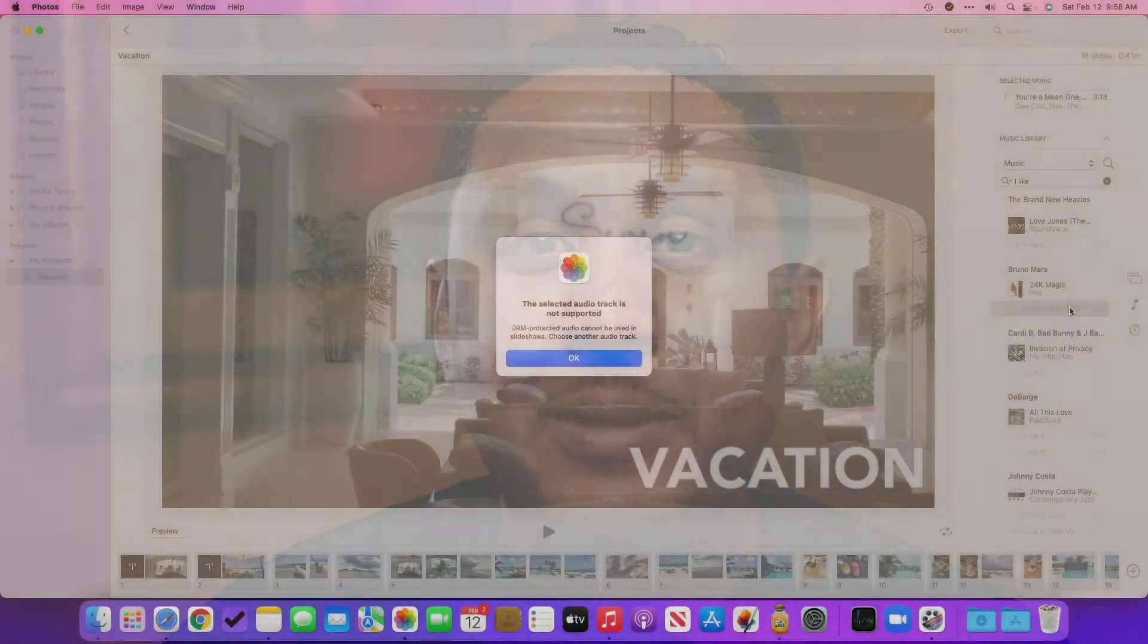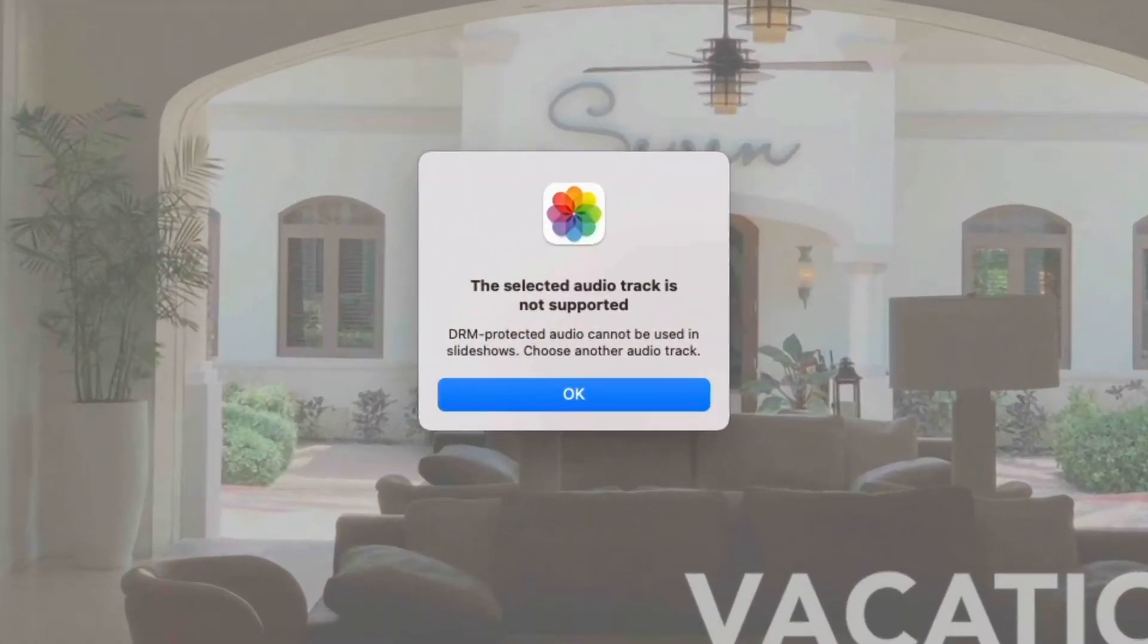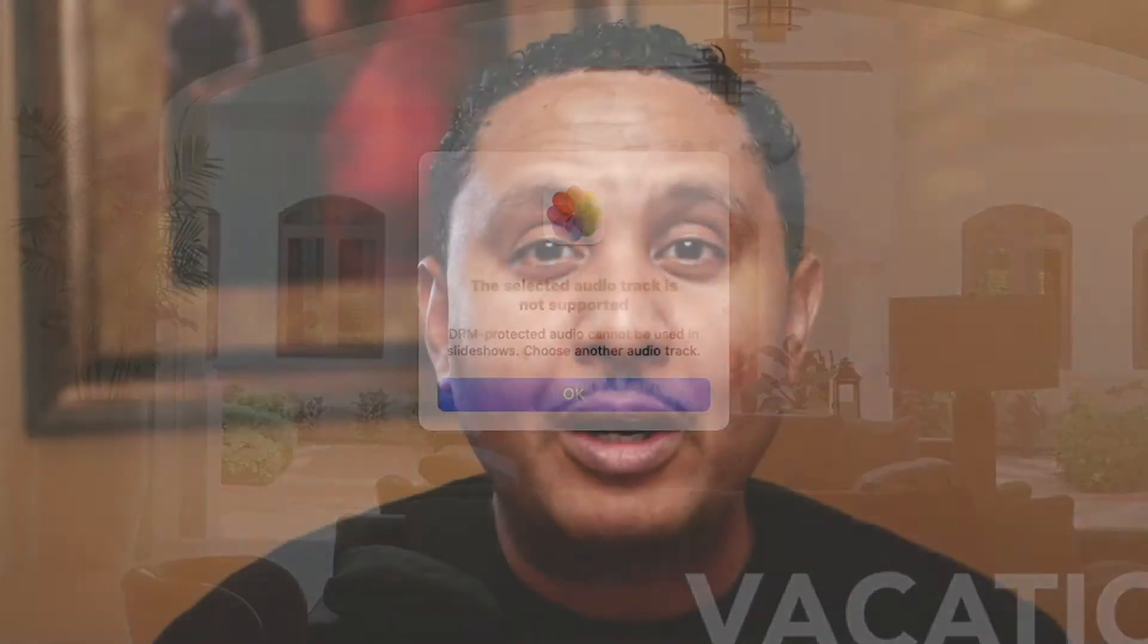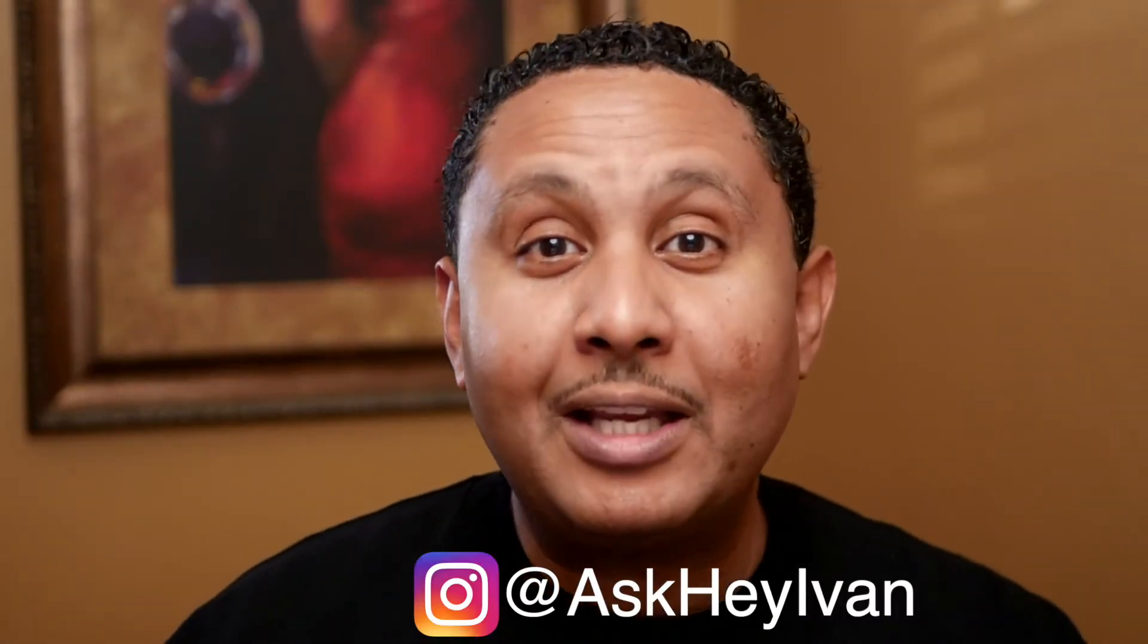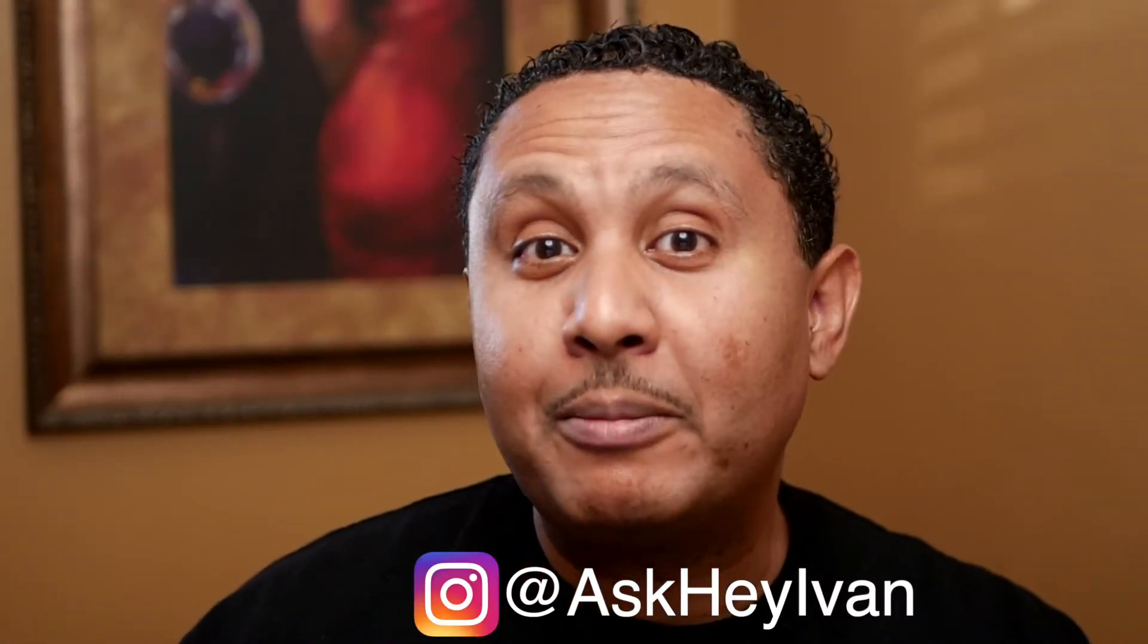However, whenever he tried to add the song, he got a weird message about the audio track not being supported. So we exchanged a few more comments and decided to jump into Instagram so he could give me more information about his specific problem.